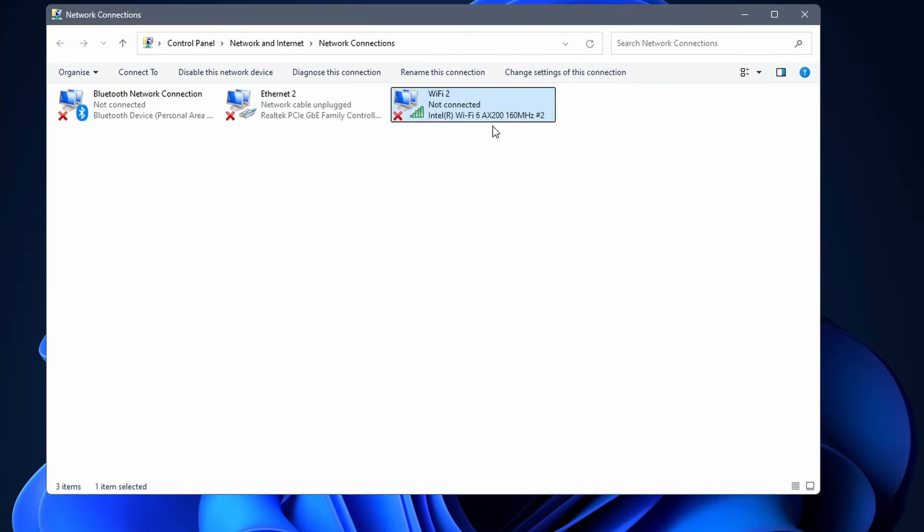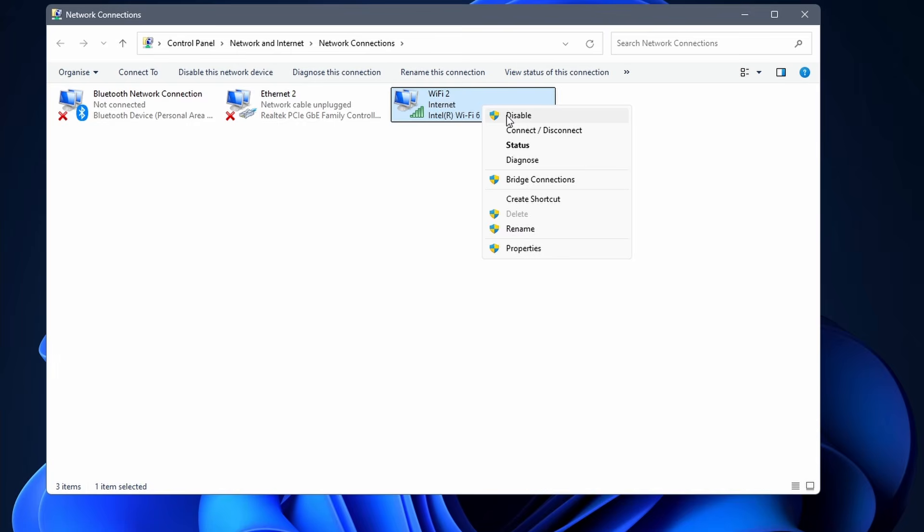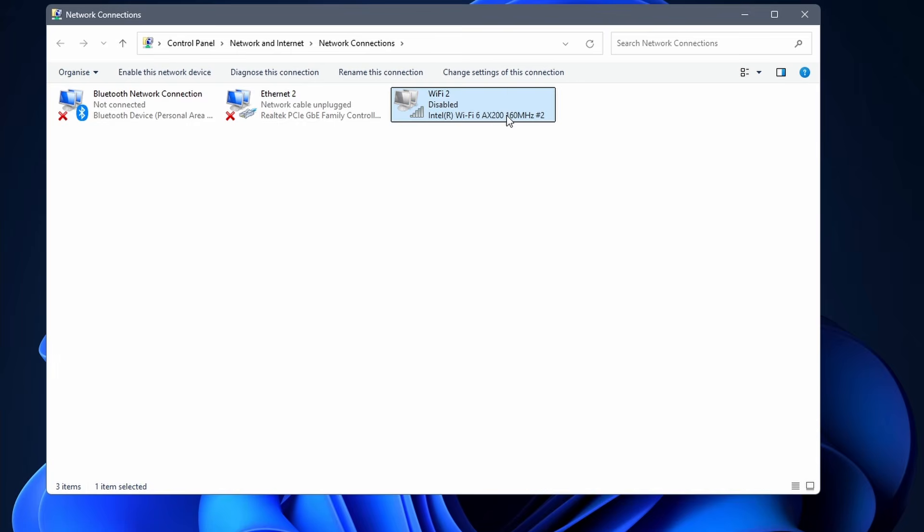If it was already enabled, right click on it and select disable. After that, enable it again.